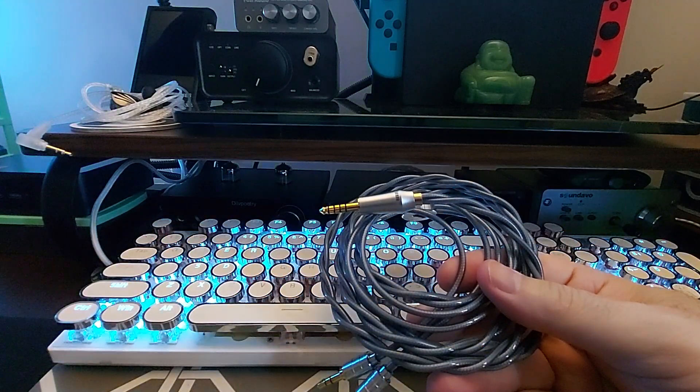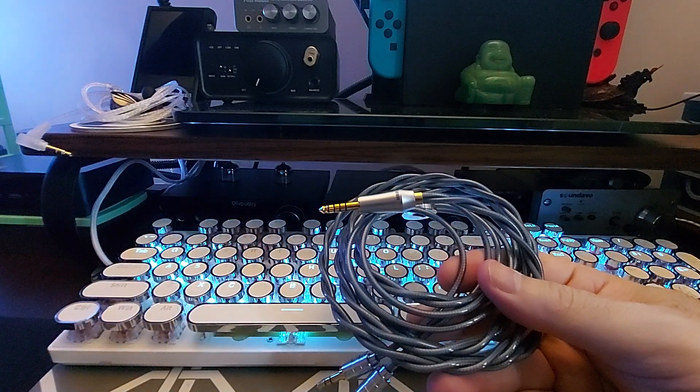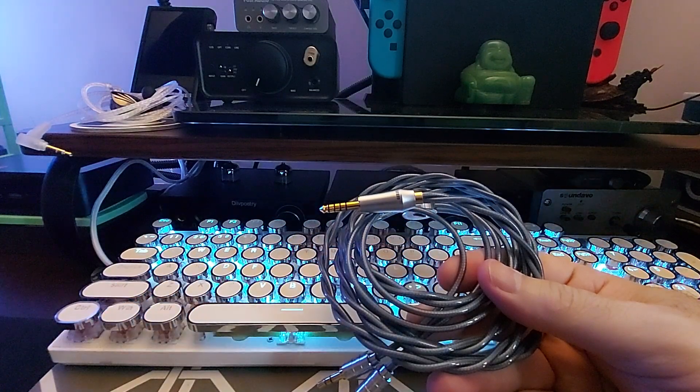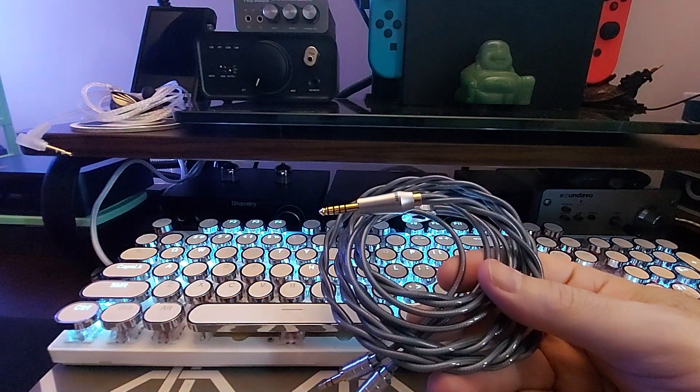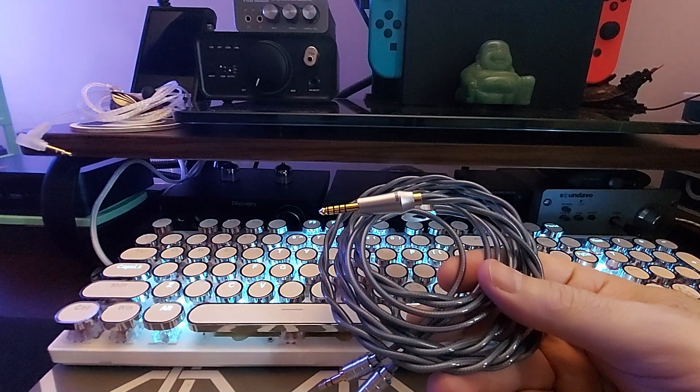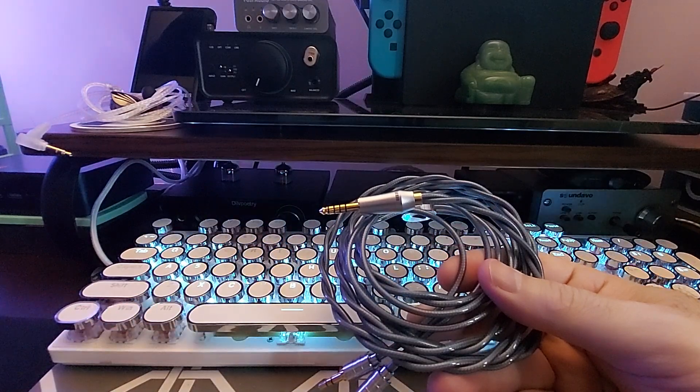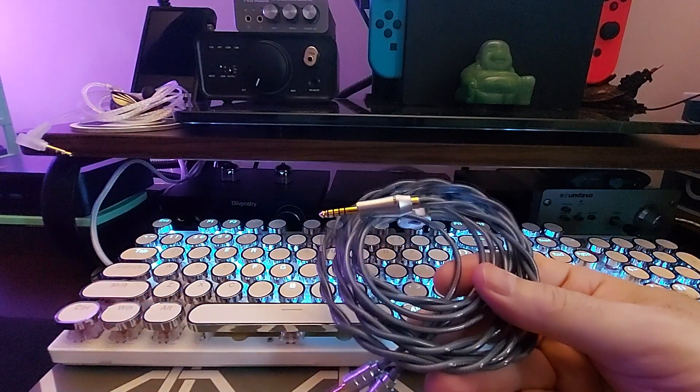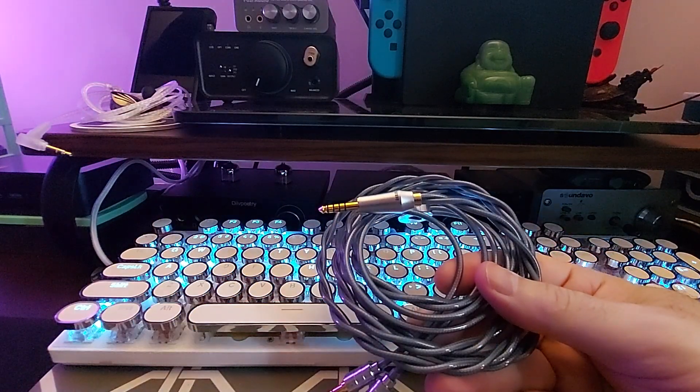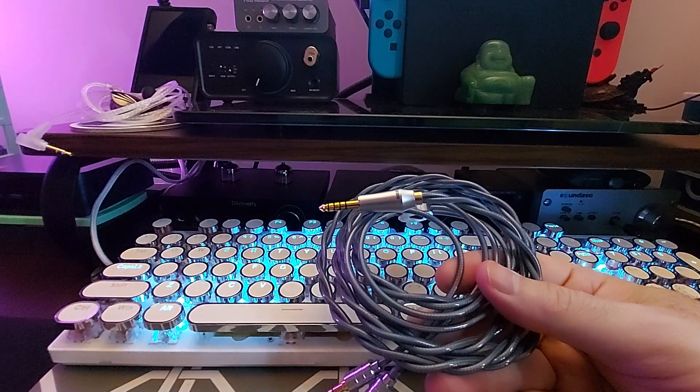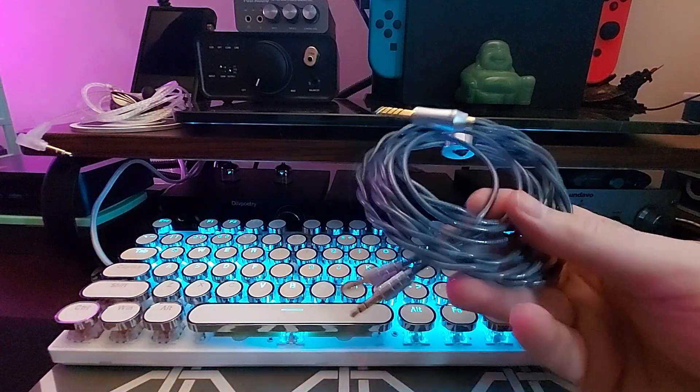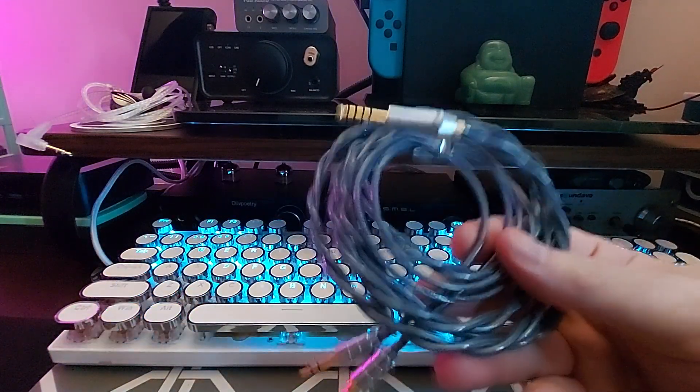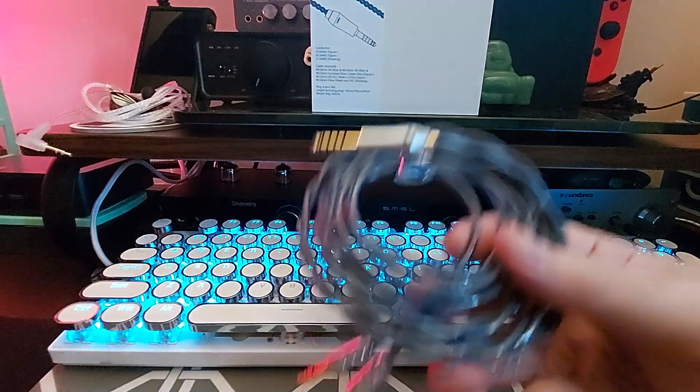And like I said, the lengths you can get in are 145, 195, and 295 centimeters. The weight on this one is 60 grams and it comes with a 4.4 balanced, fully balanced cable. Really nice.